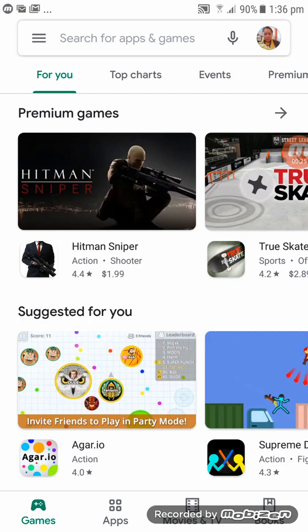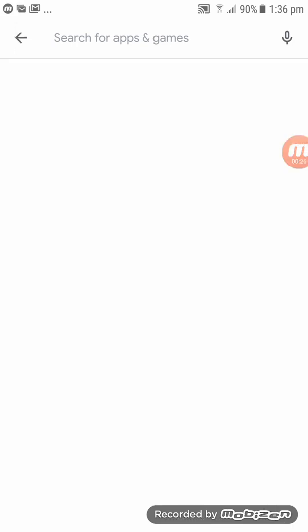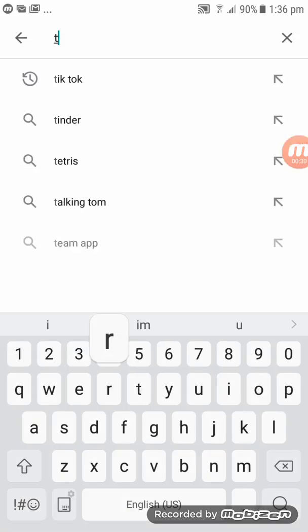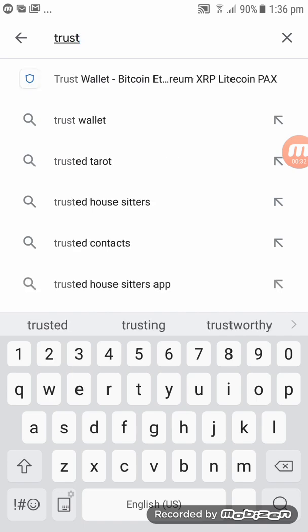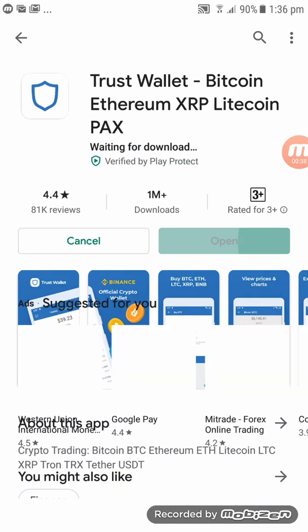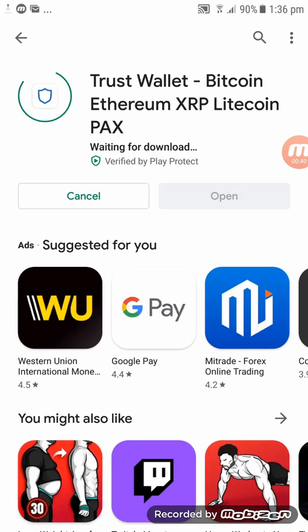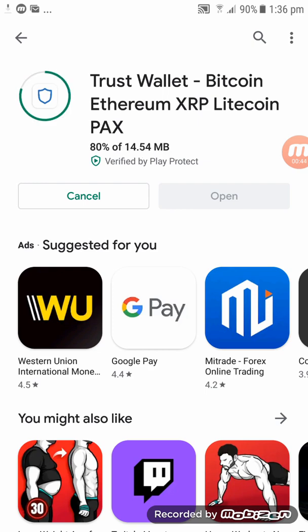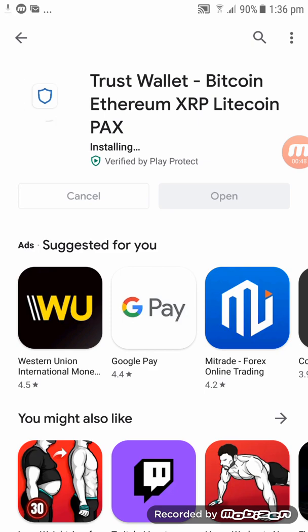Click on Play Store and then type in the search 'Trust Wallet'. Straight away I've got it — click on it, then click on Install and let's just wait for a few seconds while it uploads, then we can open it.